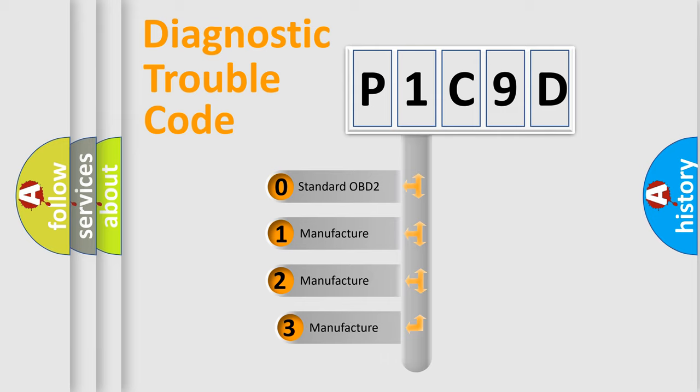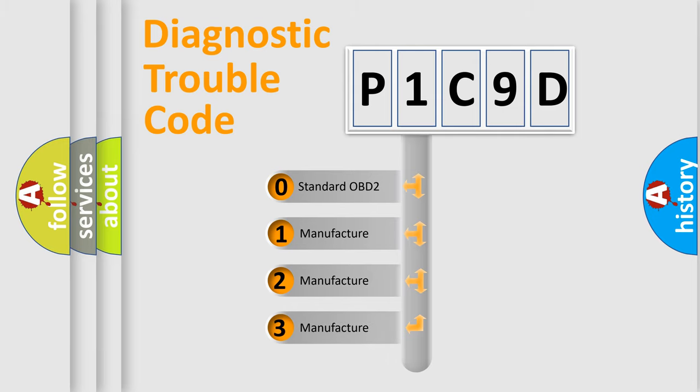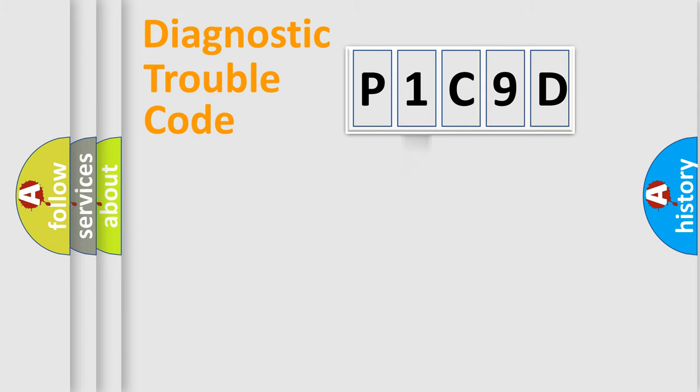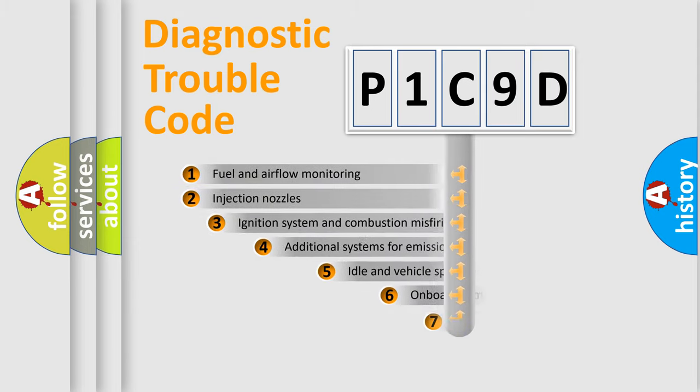If the second character is expressed as zero, it is a standardized error. In the case of numbers 1, 2, or 3, it is a more prestigious expression of the car-specific error.